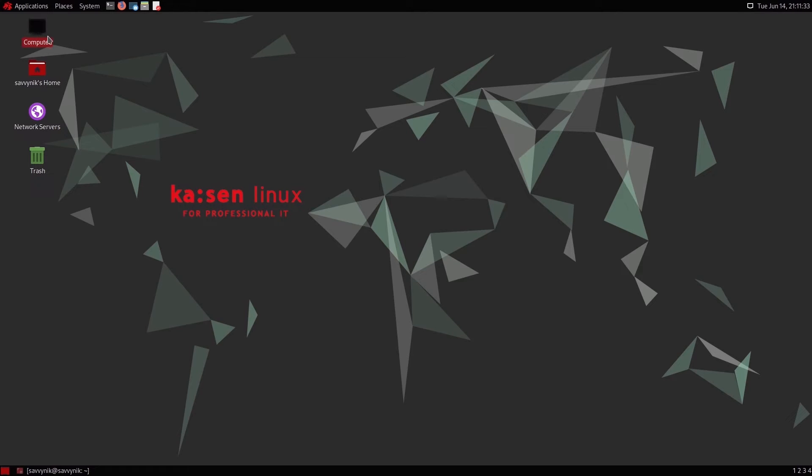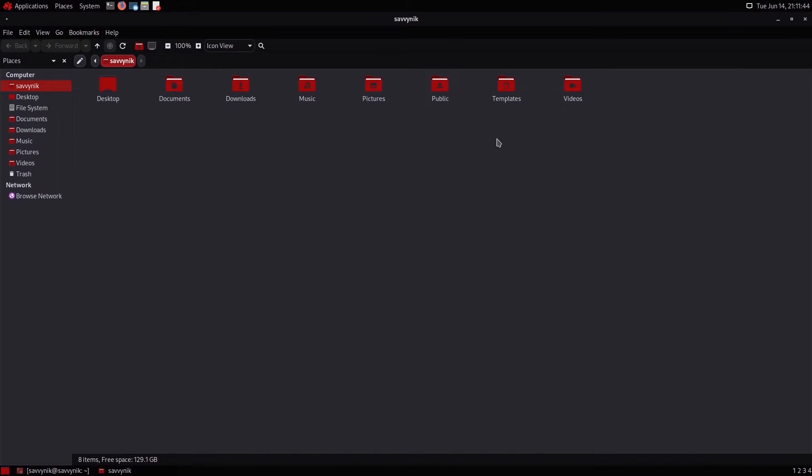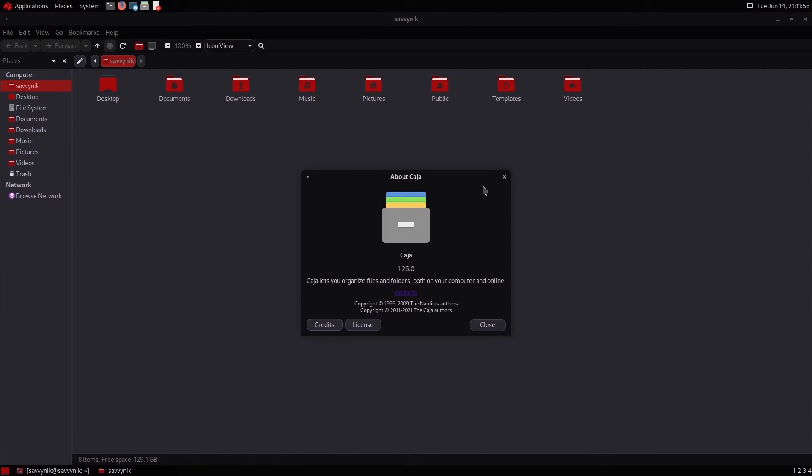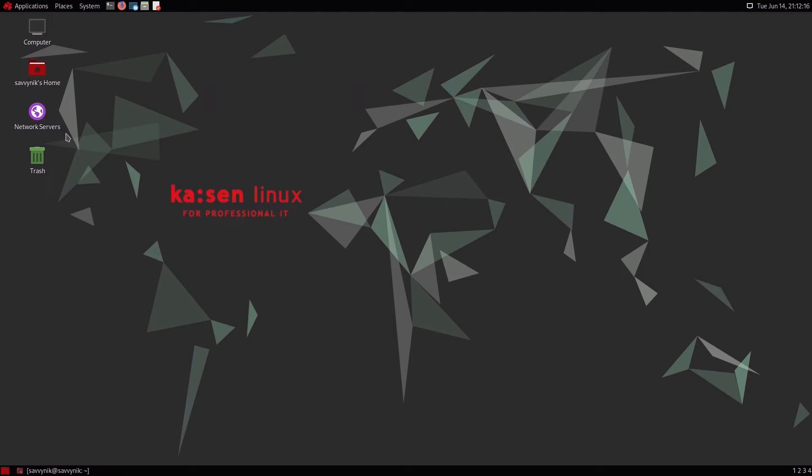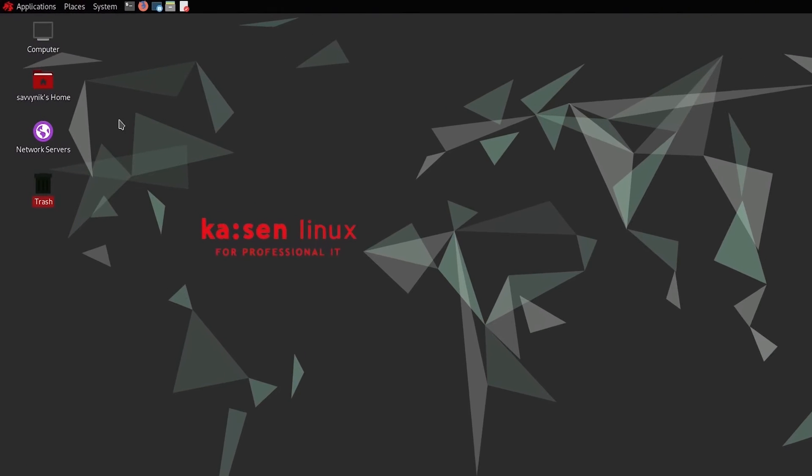We have access to such things as the root directory from computer. Savvy Nick's home is this user's home directory with pictures, public templates, videos, downloads, documents, and desktops. And you can browse your network from here. This of course is a themed Caja, which is a file manager that Matei uses. Moving on, your network servers. So you can set up through the use of this. And then trash, of course, your trash bin.